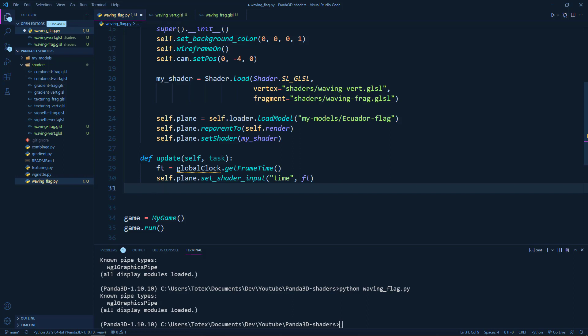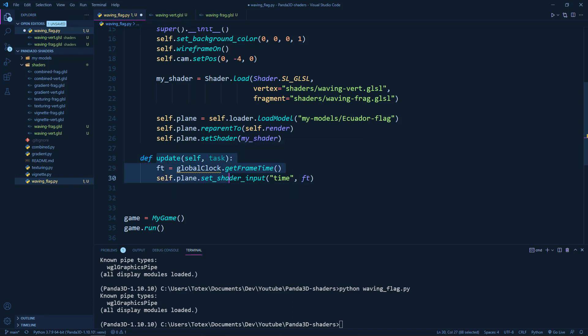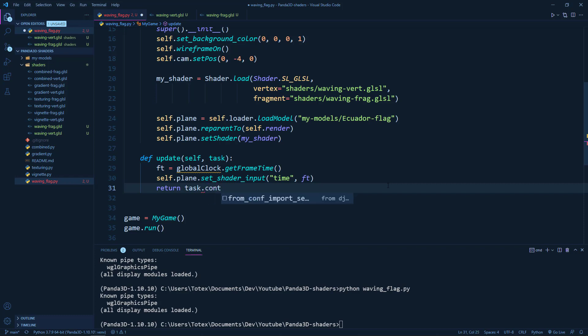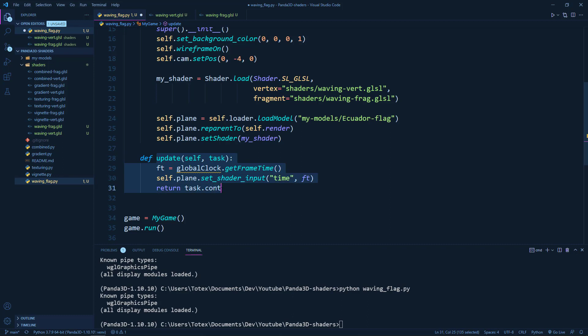And to actually make this update method run every frame, we have to return the task.count or continue. And we also have to add this update method to the task manager so it will be called every frame.